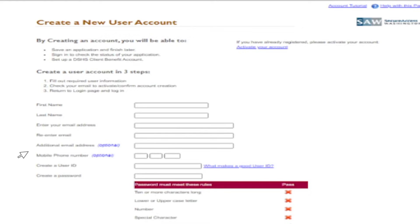After providing a valid accessible email address, enter your desired user ID and password. As you begin creating your password, the password requirements change to green check marks indicating when each password requirement is met. Re-enter your password, then type the word you see in the picture. If you are not sure about any of the letters, you can click the blue Refresh button and try again. Click Next and you will see the New User Account Status page.